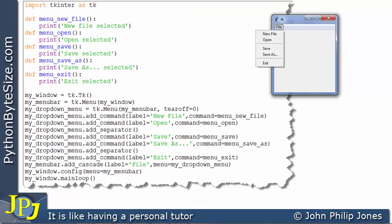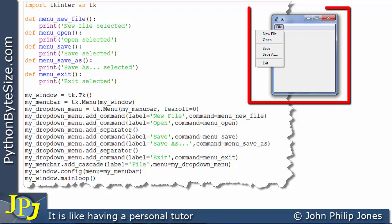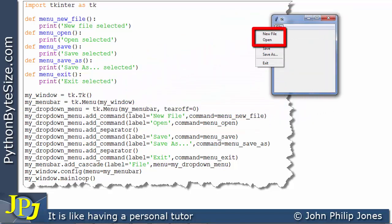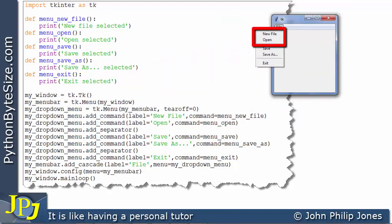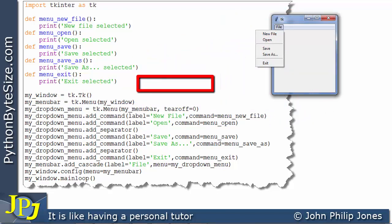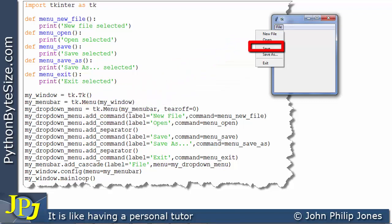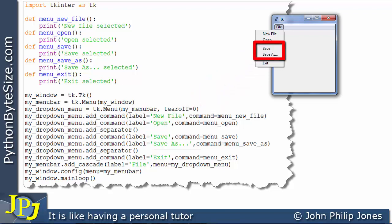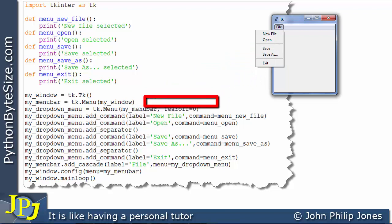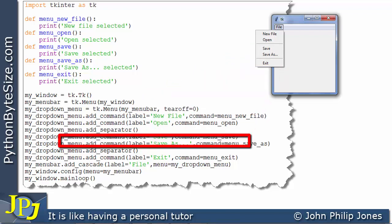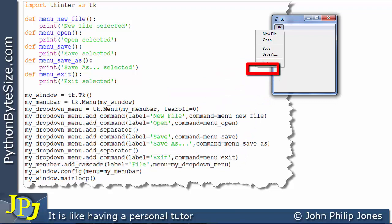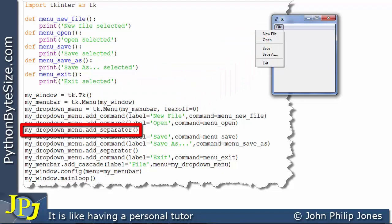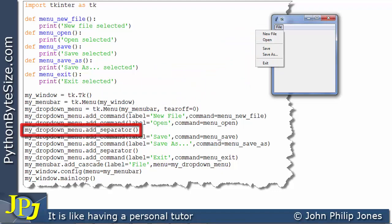So if we look to the runtime here we can see that these two lines have put new file here, open here, and then we add the separator which is this line. Then we add these two which is the save and the save as which get added here, and then we add the separator that puts the separator here, and then we add the exit here. So we now have a logical grouping of the items in this sub menu achieved by this line here which I'm showing larger now.